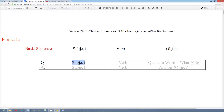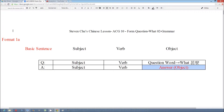For example, the subject and verb remain, and then we use the question word 什么 to replace the object. We also use the basic sentence to form the answer: subject, verb, and the answer. You can see that we use the answer to replace the position of 什么.